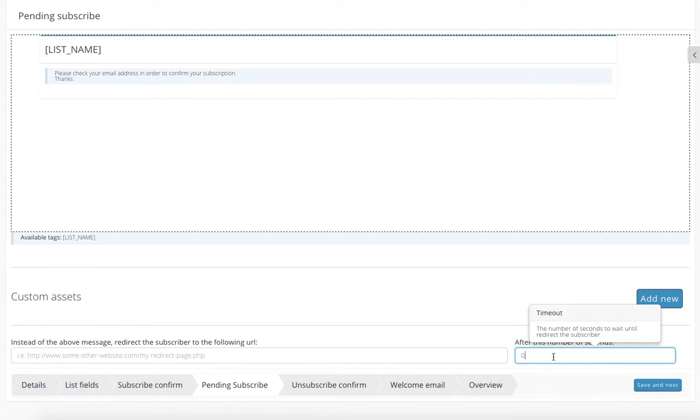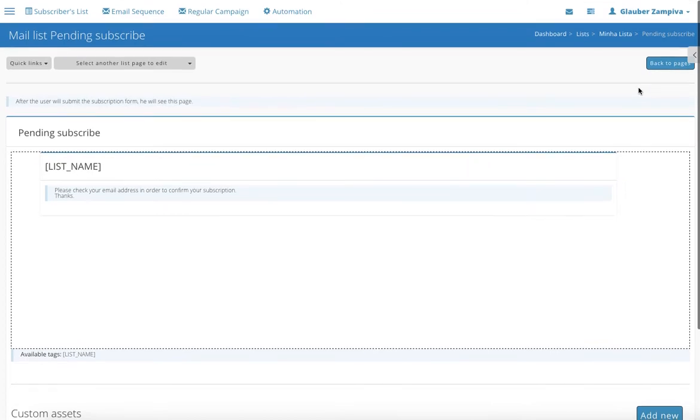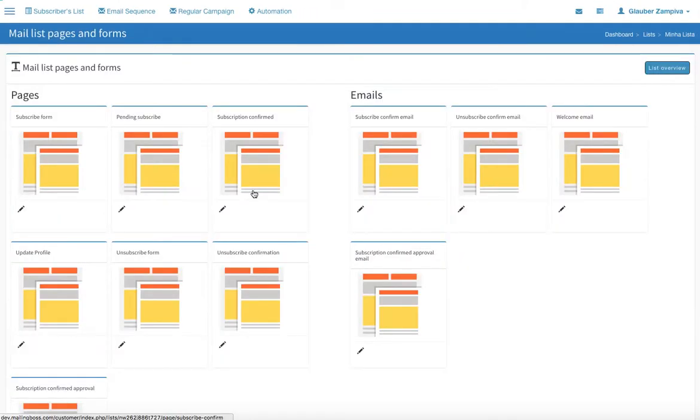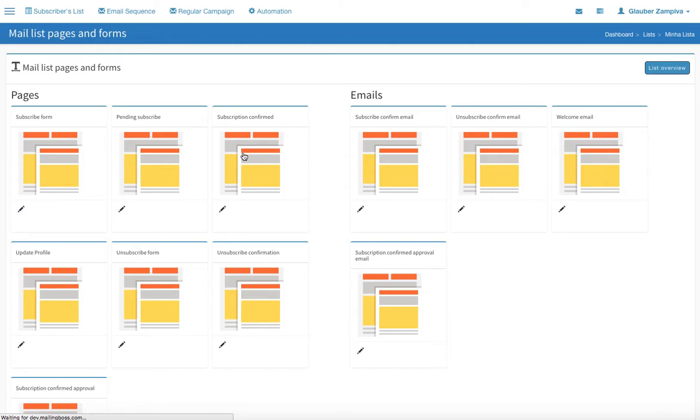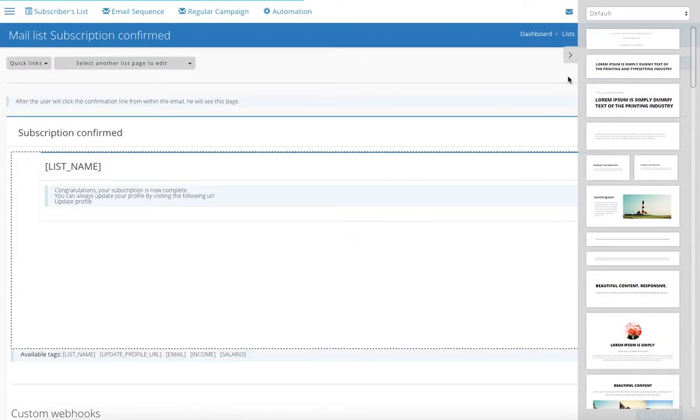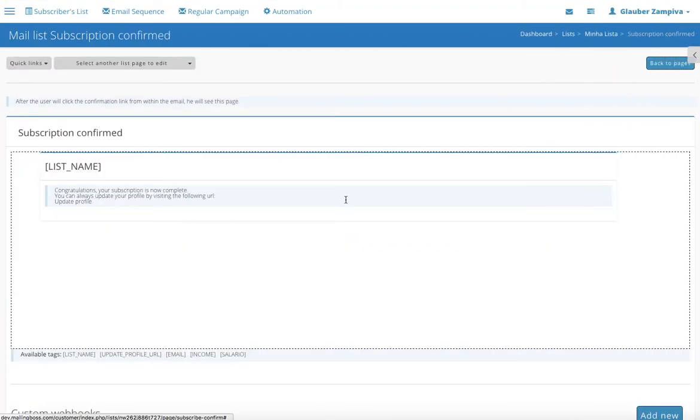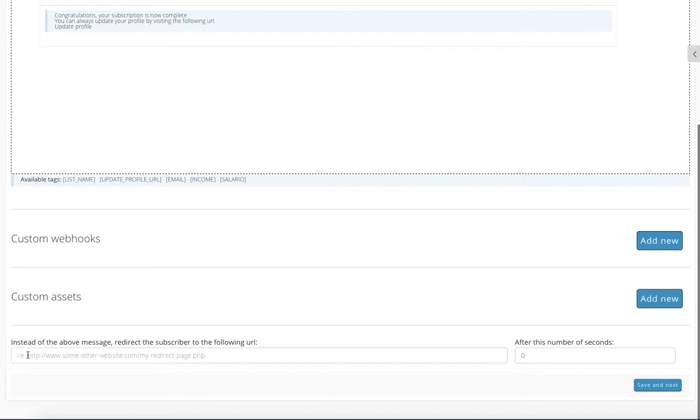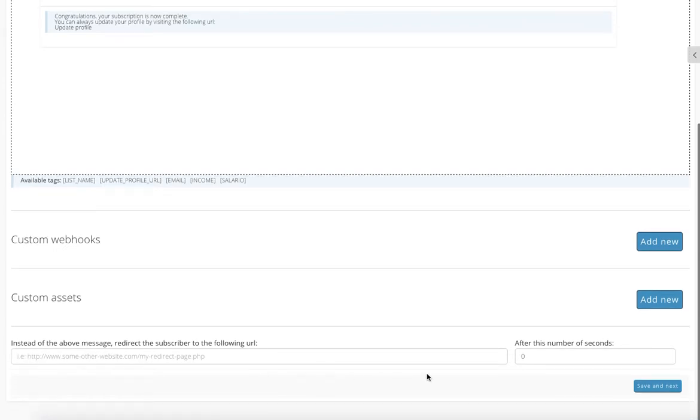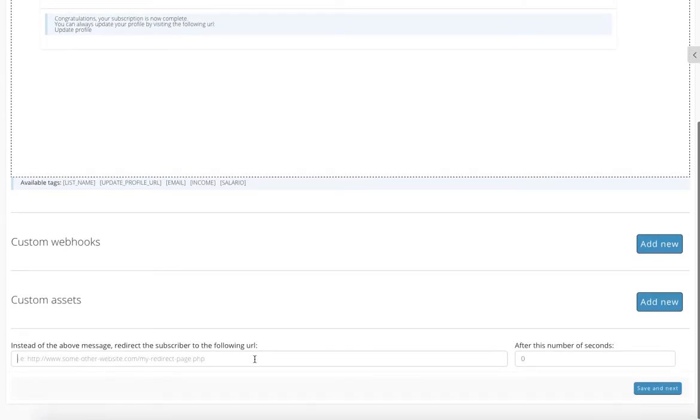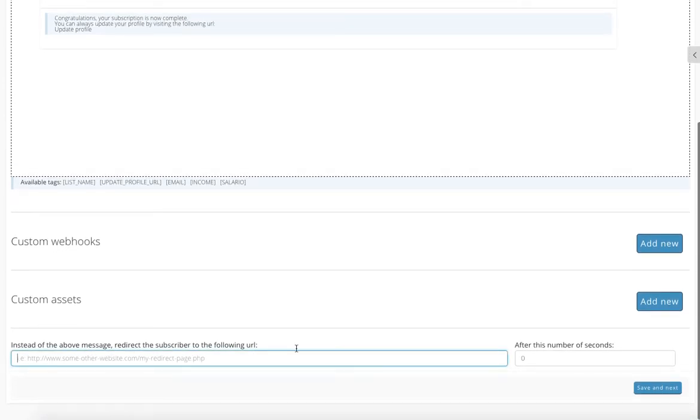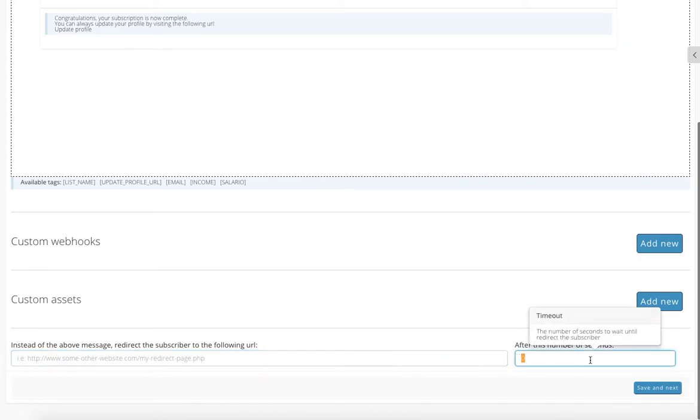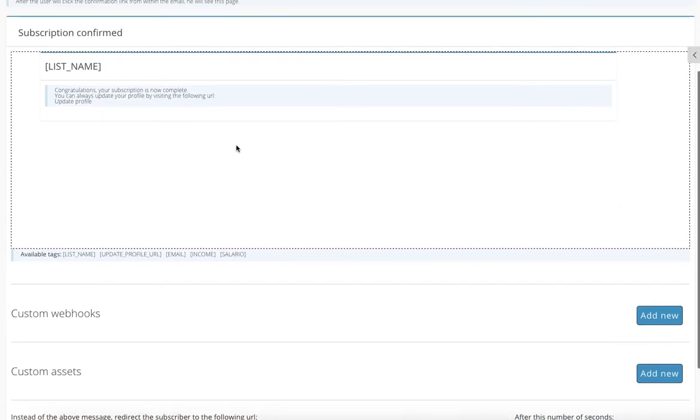Go back. Subscription confirmed. That is basically a thank you page, so when your user subscribed he will see this page. So congratulations, your subscription is now complete. It's the same thing over here. You can add another URL and you can edit the time that will be sent. Make sure you save.